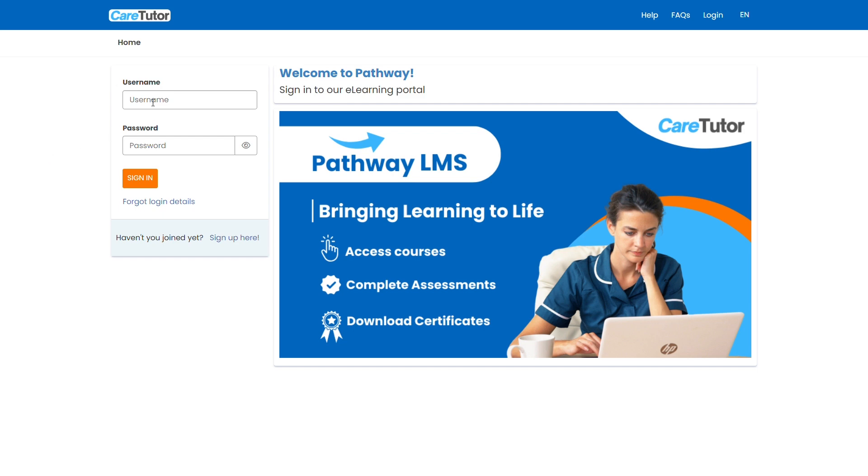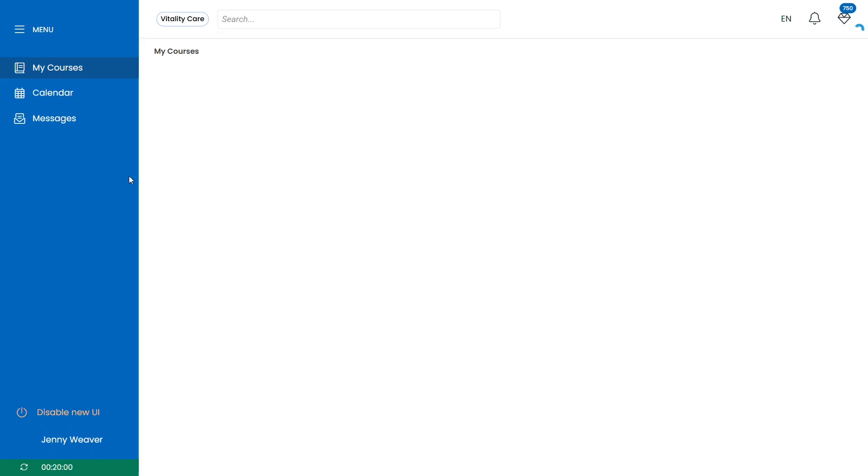Welcome to your CareTutor Pathway LMS Learner Guide. Log in through our pathway.caretutor.org link by inputting your username and password in the relevant fields. You should have received these from your training manager or you can check your inbox for a welcome email from us.